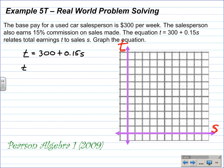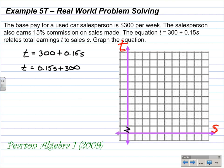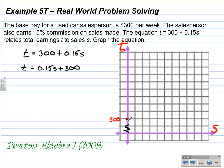I like to rewrite the equation in slope-intercept form as T equals 0.15S plus 300, even though we're using T and S instead of x and y. I know the T-axis intercept is 300, so I'll skip from 0 to 300 using a zigzag to indicate I'm cutting my axis. My first tick mark is 300 — that's my T-intercept, or vertical intercept. When S equals 0, T equals 300, so that'll be my first plotted point.